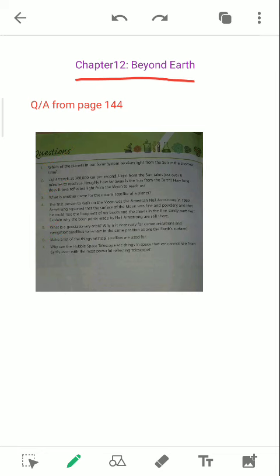Which of the planets in our solar system receives light from the sun in the shortest time? Simply they are asking which of the planets, the 8 planets, receives the light the quickest. So think in terms of their distance from the sun. The planet which is nearest to the sun will receive the light in a short amount of time. So name that planet.